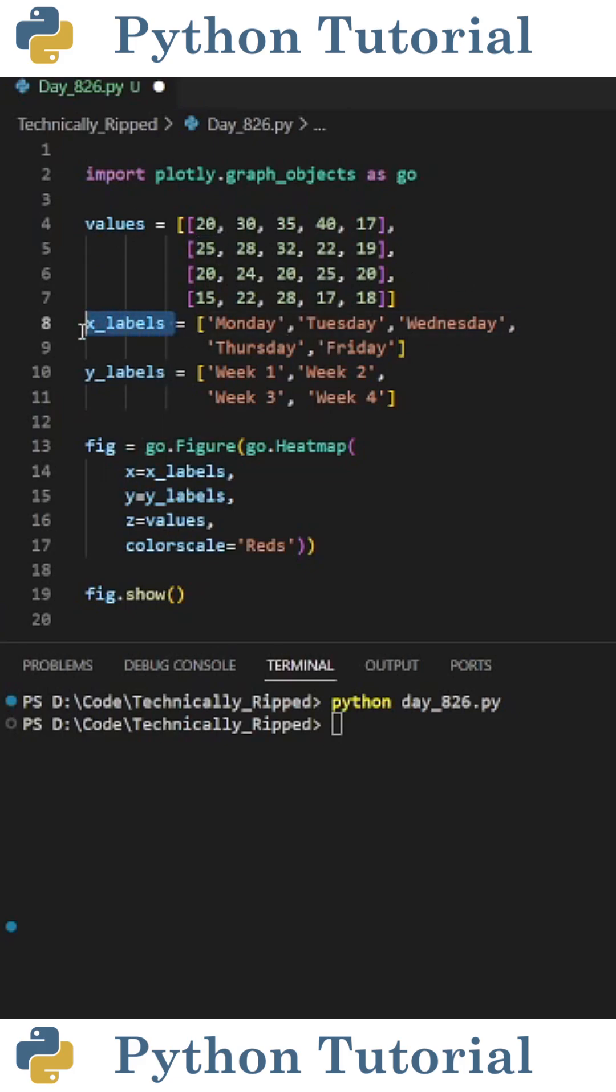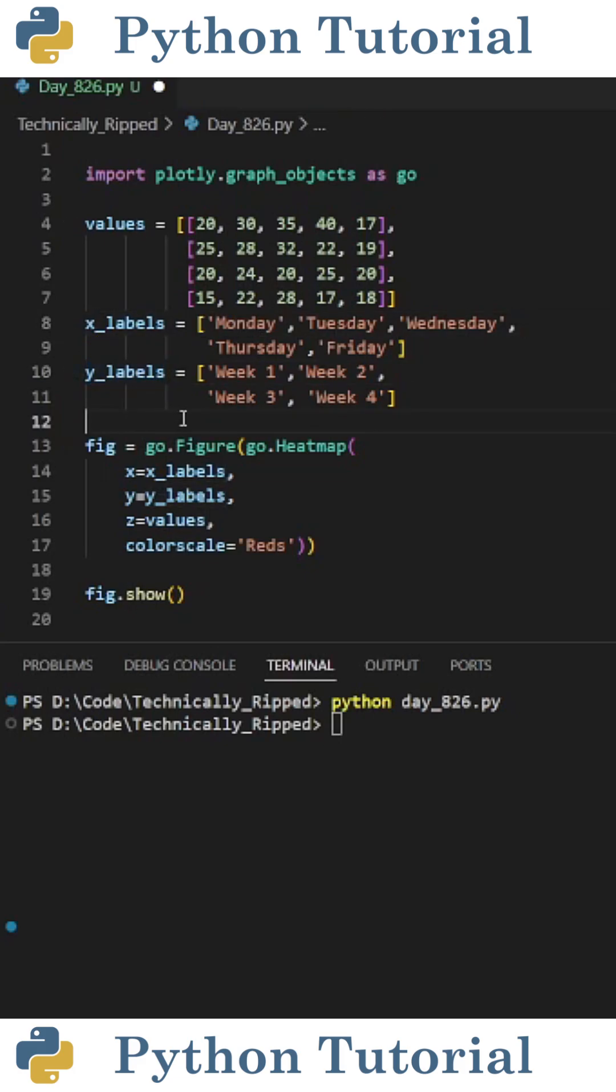Then I created a variable called xlabels and set it equal to Monday through Friday. Then I created a variable called ylabels and set it equal to a list containing week one through week four.